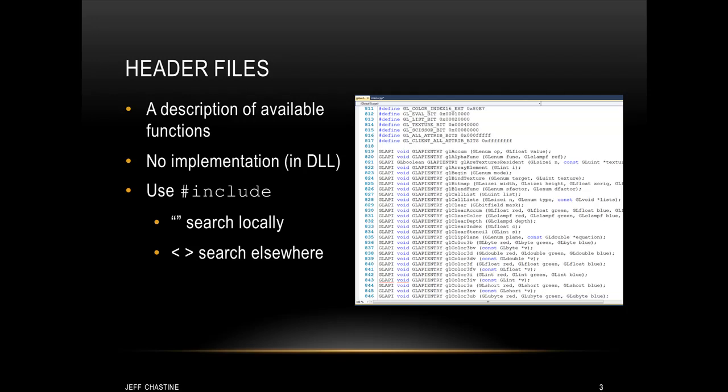Instead, the implementation resides in the DLL. You've probably worked with the pound include directive before, but realize that if you see double quotes, that means to search locally, and if you see the brackets, that means to search elsewhere.